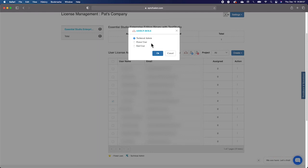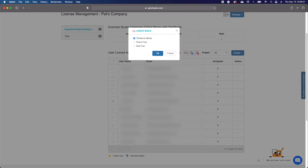You also have the option to make a user a Power User. A Power User is someone you are able to assign multiple licenses to. For example, if you were to make a team lead within your organization a Power User, you would be able to provide them with a number of licenses, and then they would be able to distribute those licenses to their team.